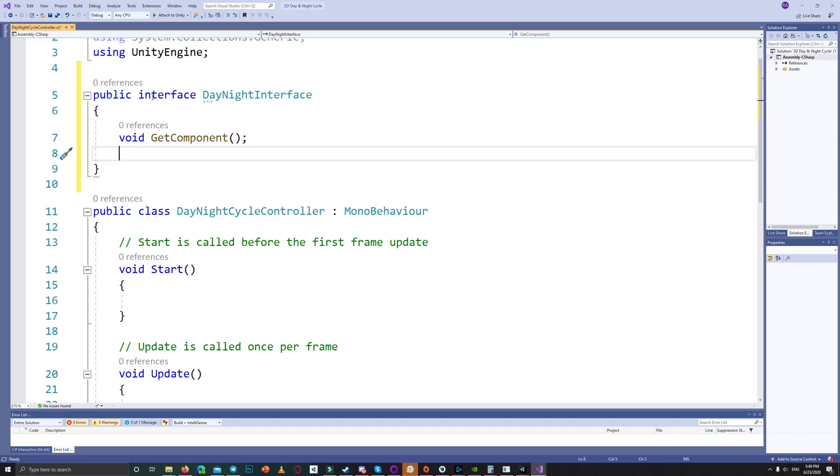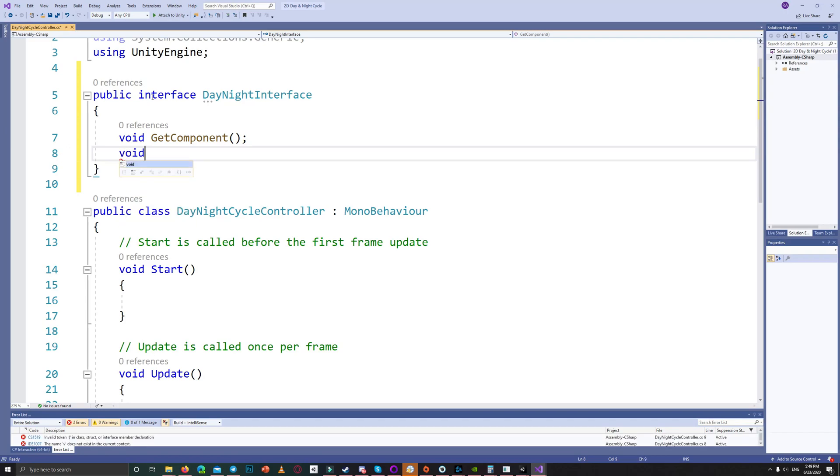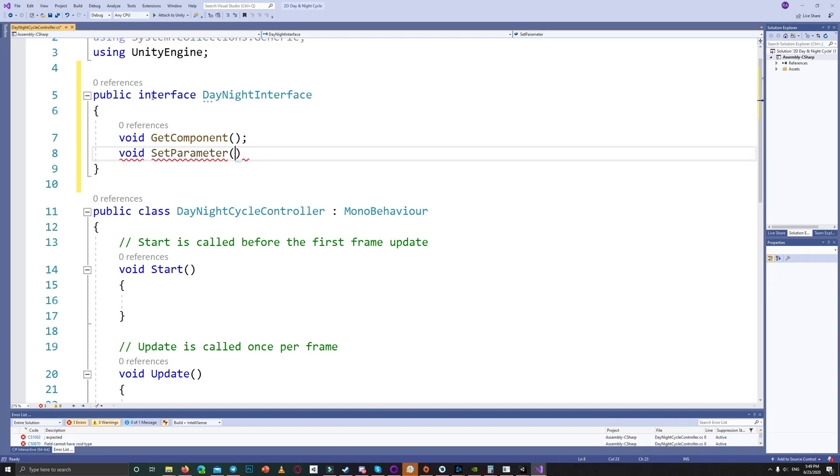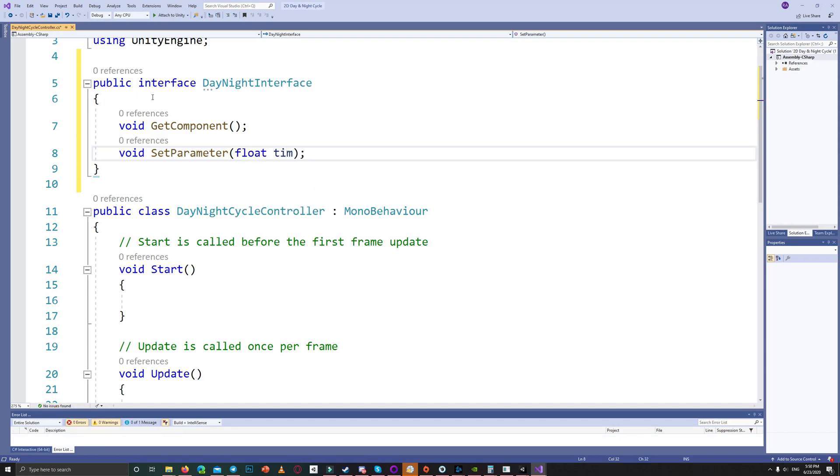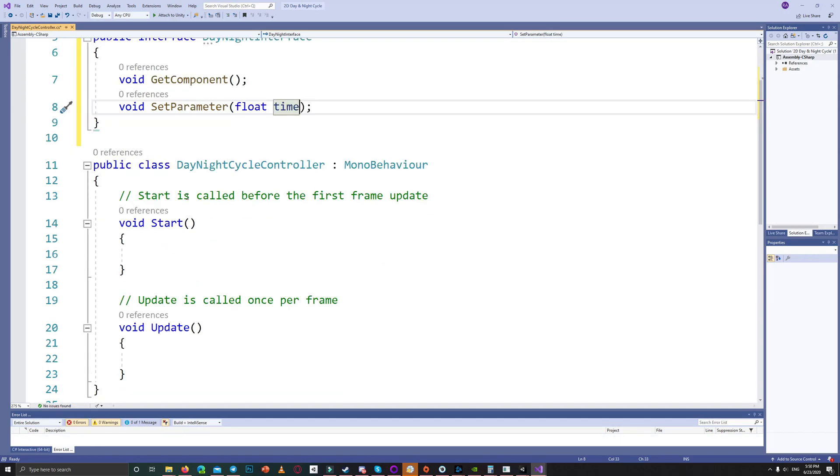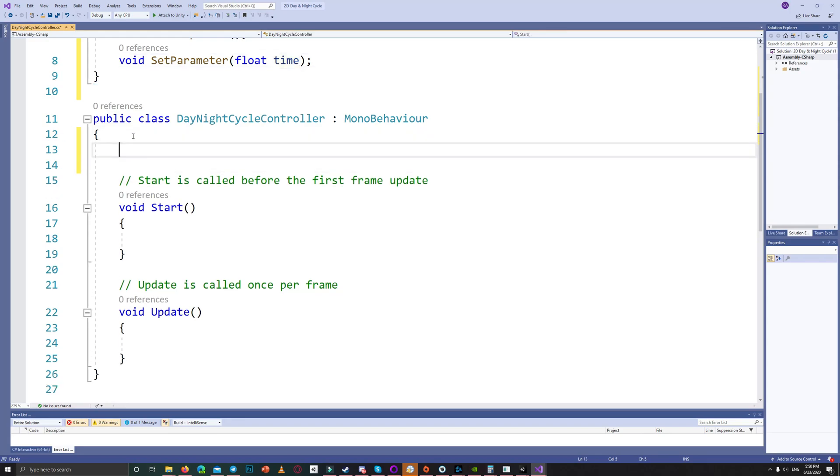Also we can get the component component, for example audio source, and set the volume of that. So each item using that interface should have those two functions: the get component and set parameter.